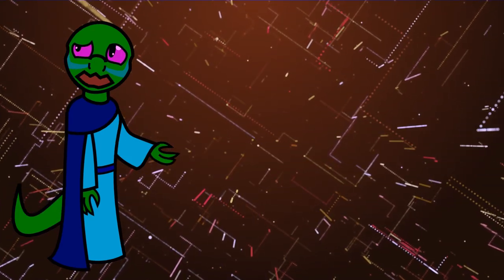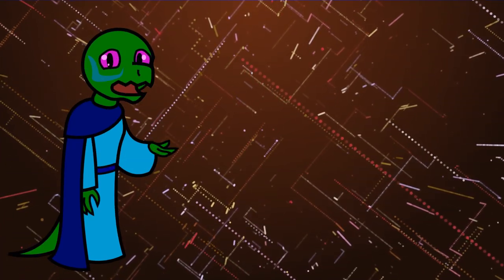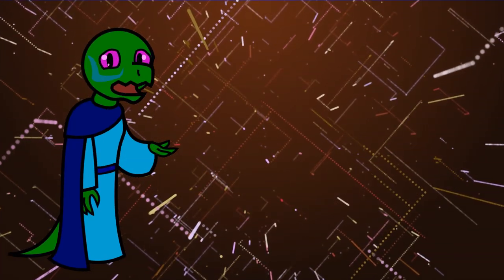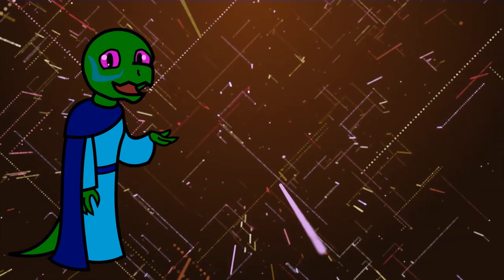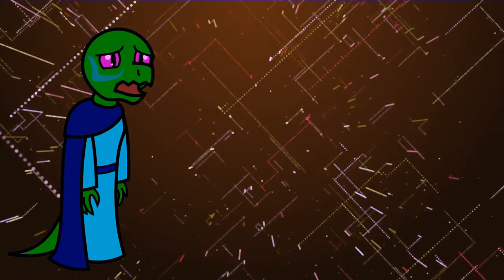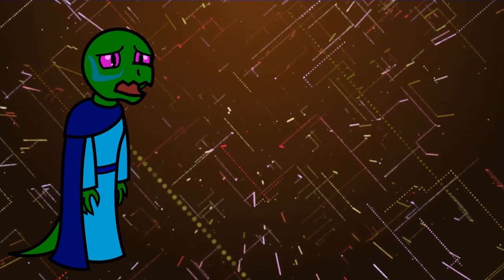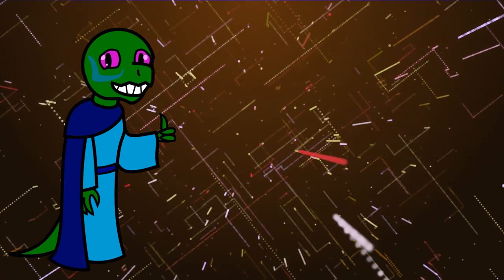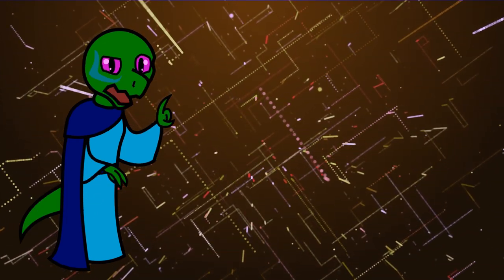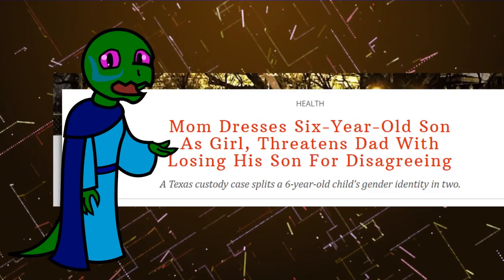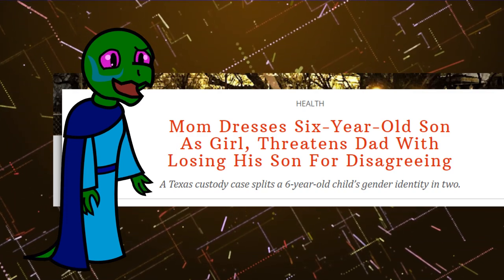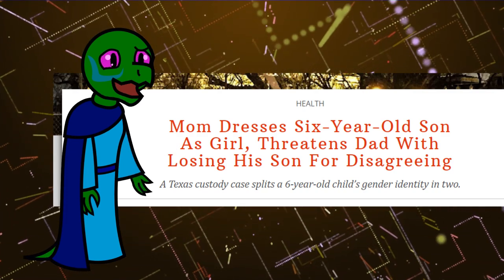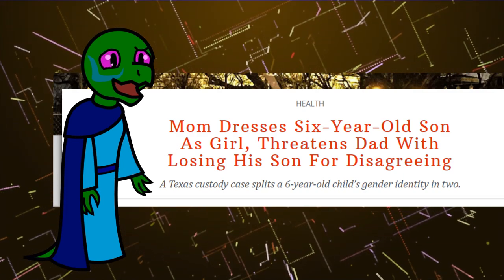I'm sure I'm going to be accused of poisoning the well in regards to the article I'm about to talk about, but if there's another way of interpreting this story, then I haven't found it. But let me know in the comments below. Now take a look at this. Mom dressed his 6-year-old son as girl, threatens dad with losing his son for disagreeing.